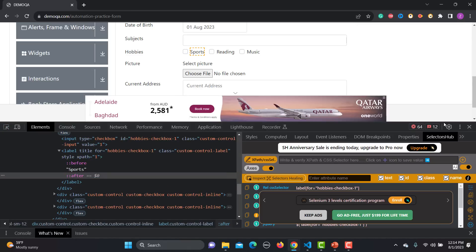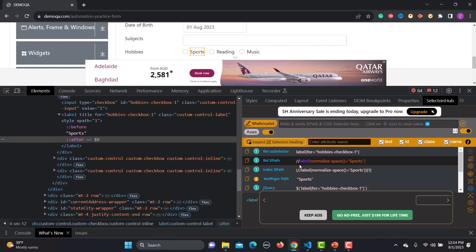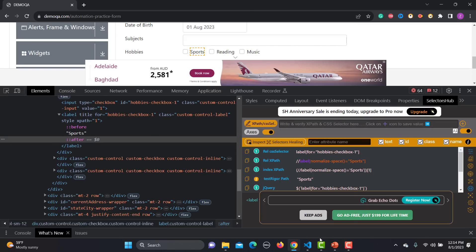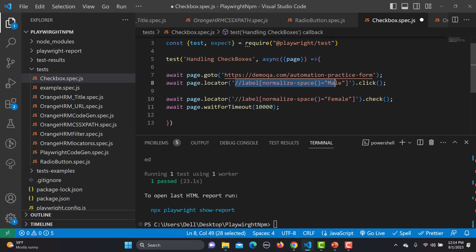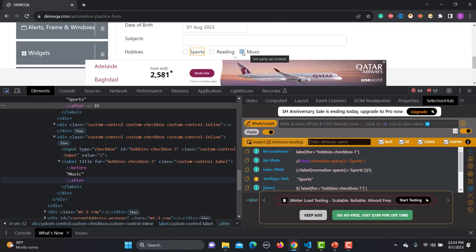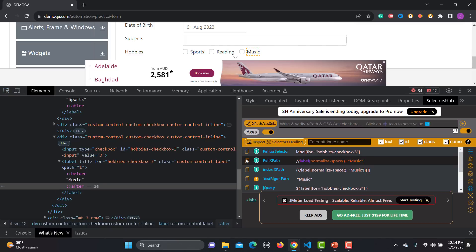Similarly, we can use click here — let's suppose I want to check the Sports checkbox. I'll inspect it and copy the relative XPath. For the second checkbox, I'll use the check method — let me inspect the Music checkbox and copy its relative XPath as well.